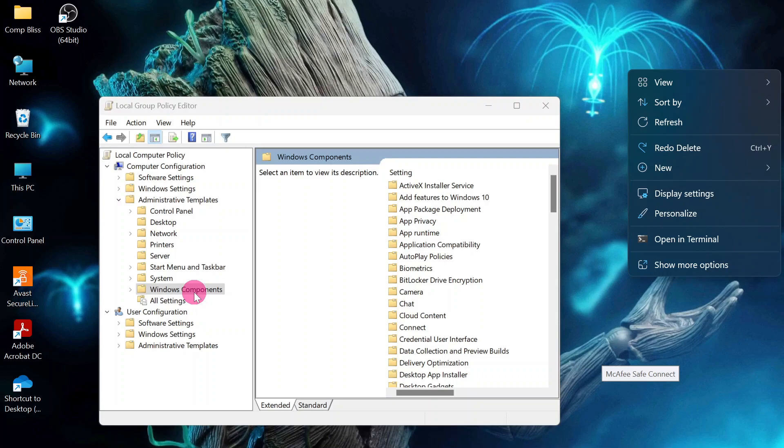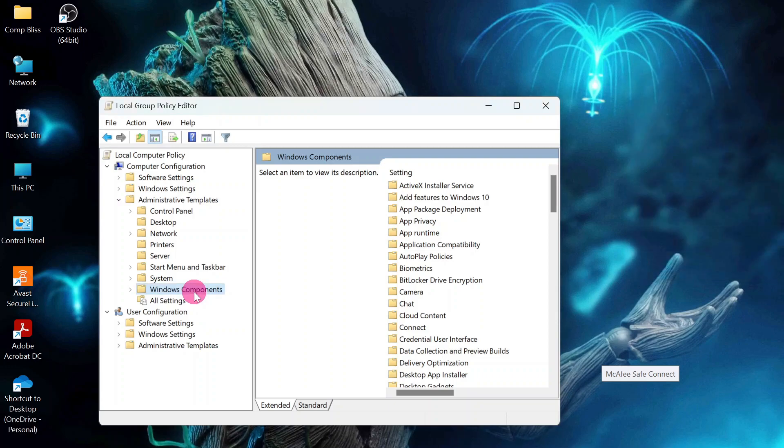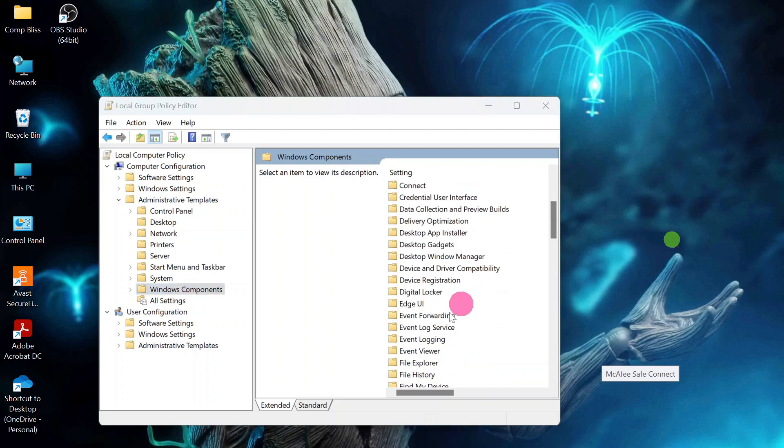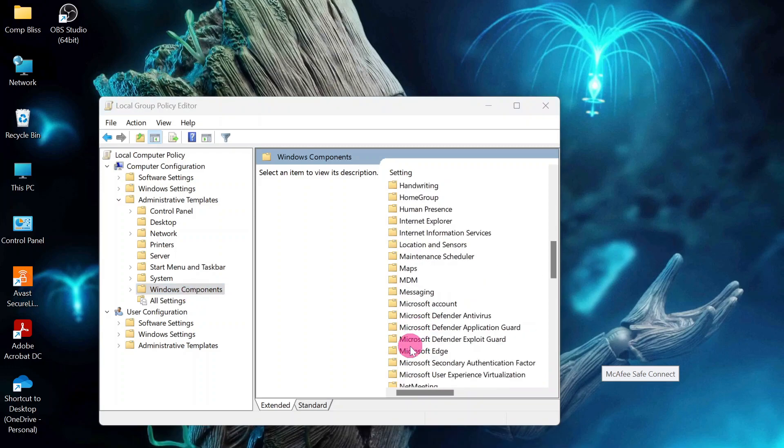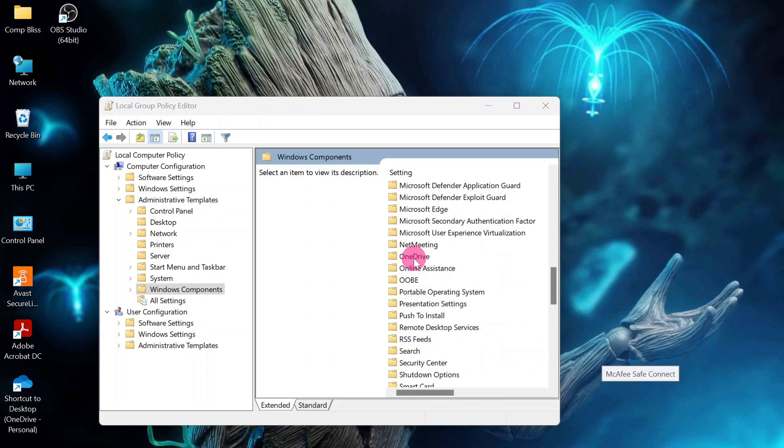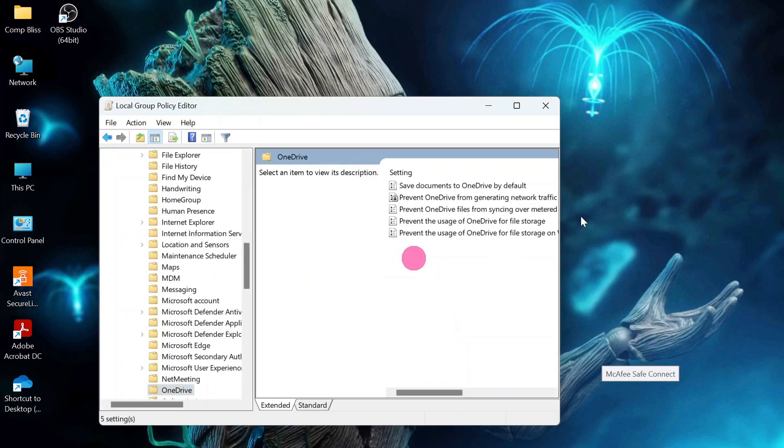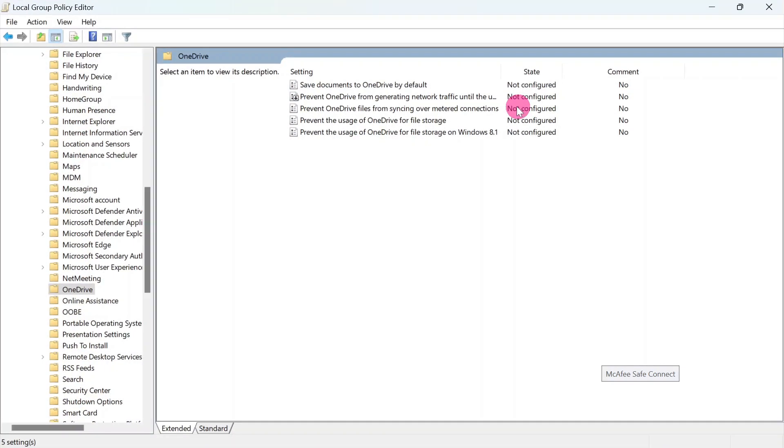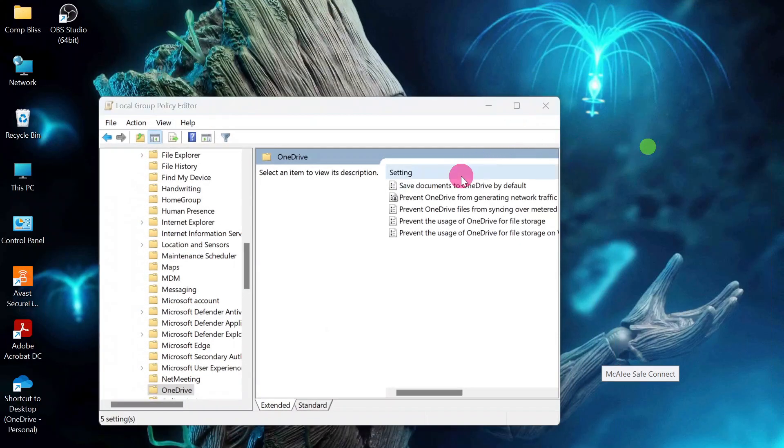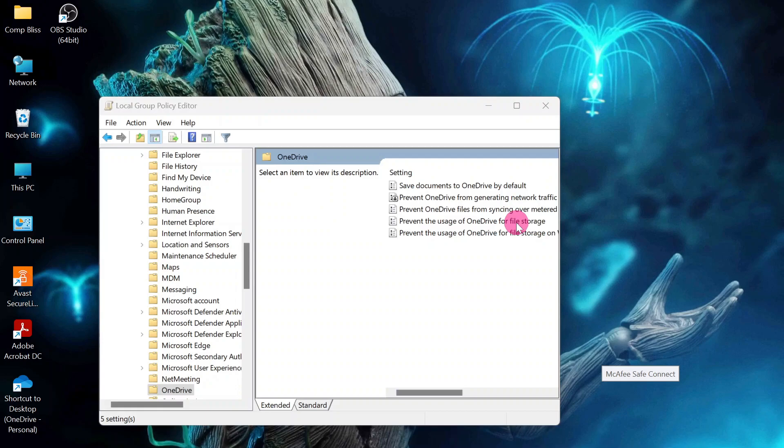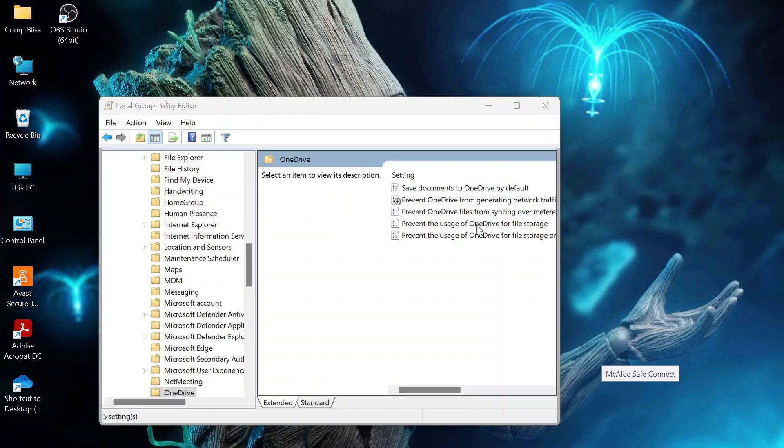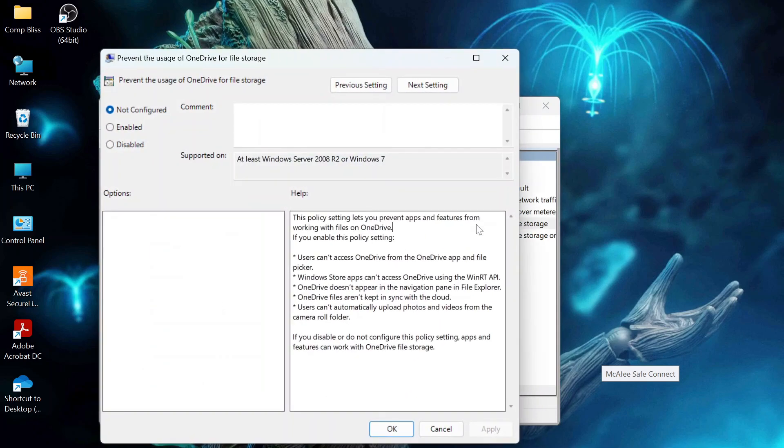Head to this side and look for OneDrive. There is OneDrive. Double click it, then we have the options. We are going to look for prevent the usage of OneDrive for file storage. Then select that option.